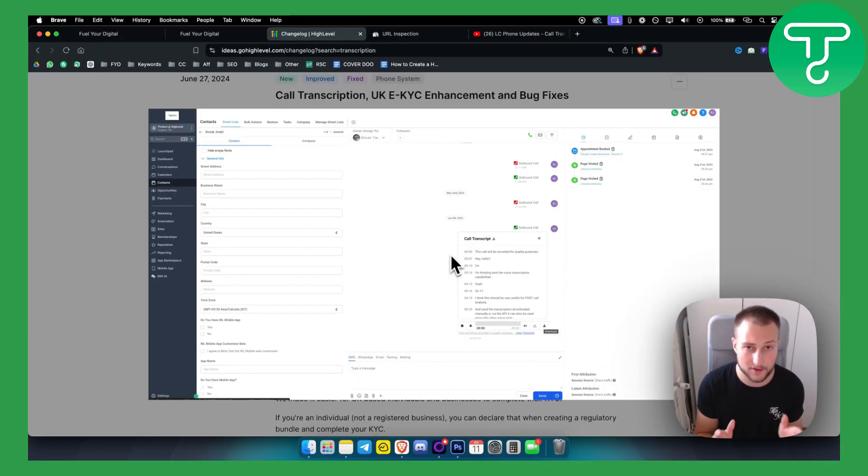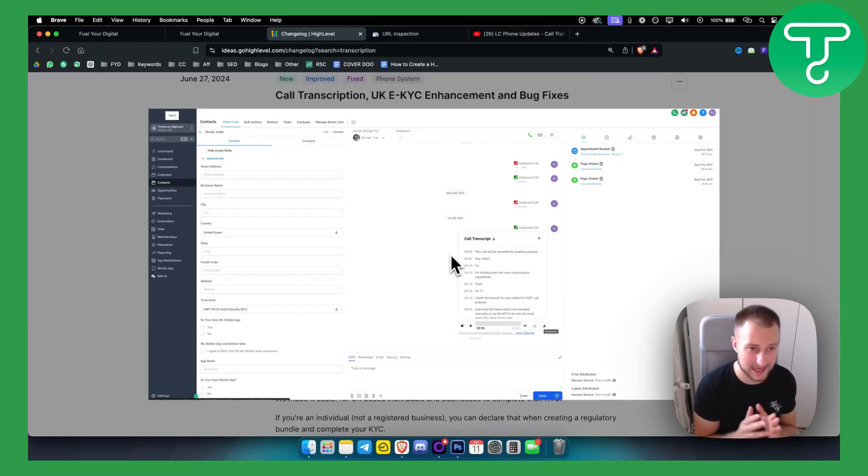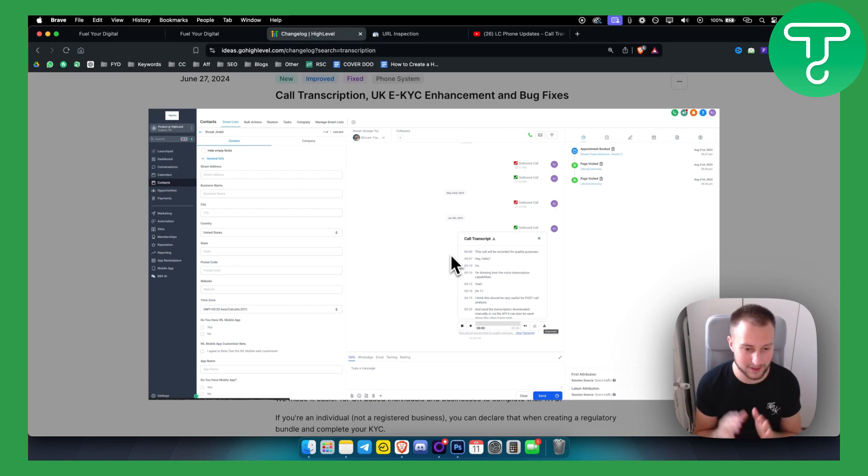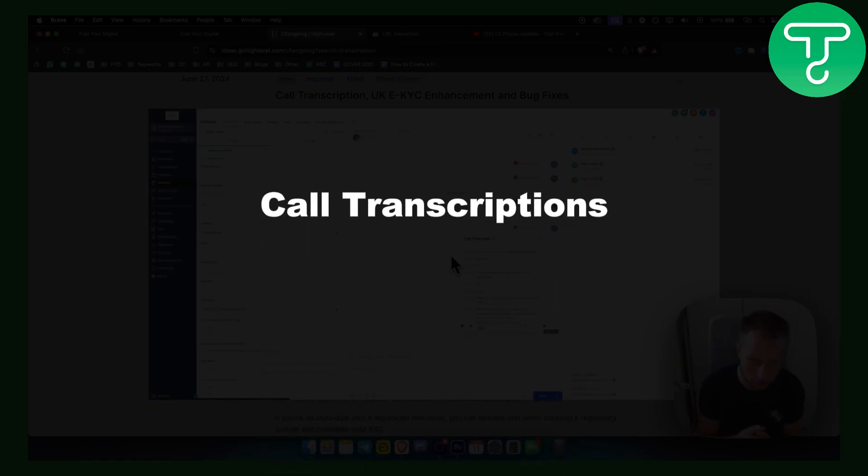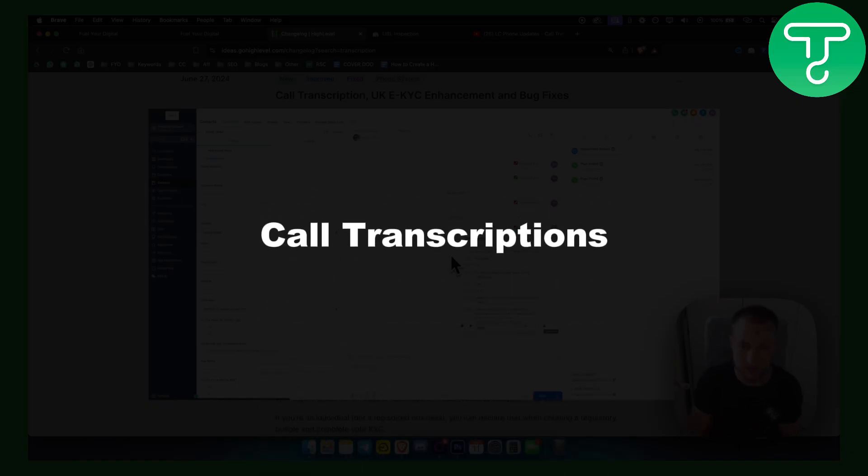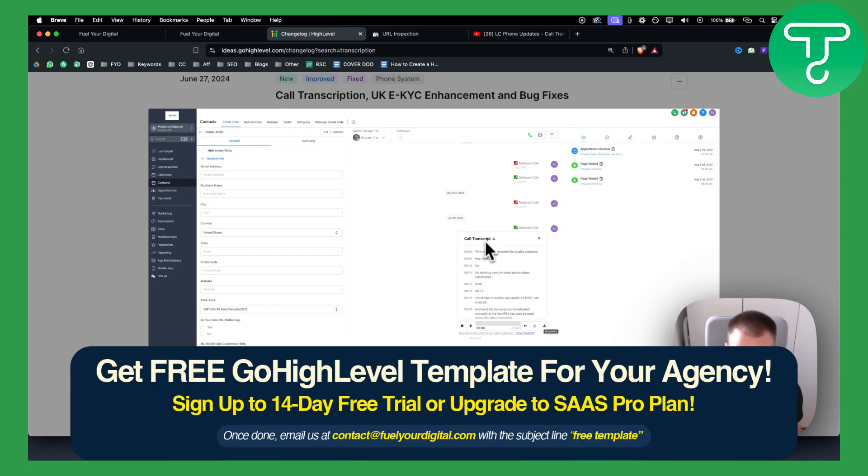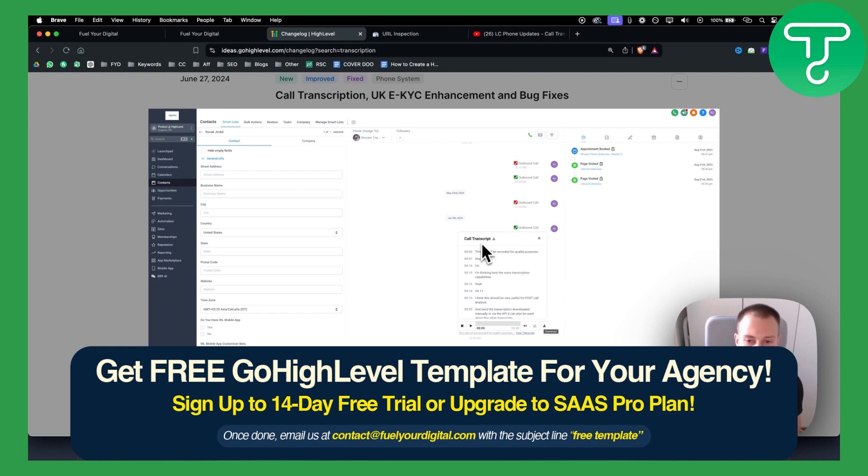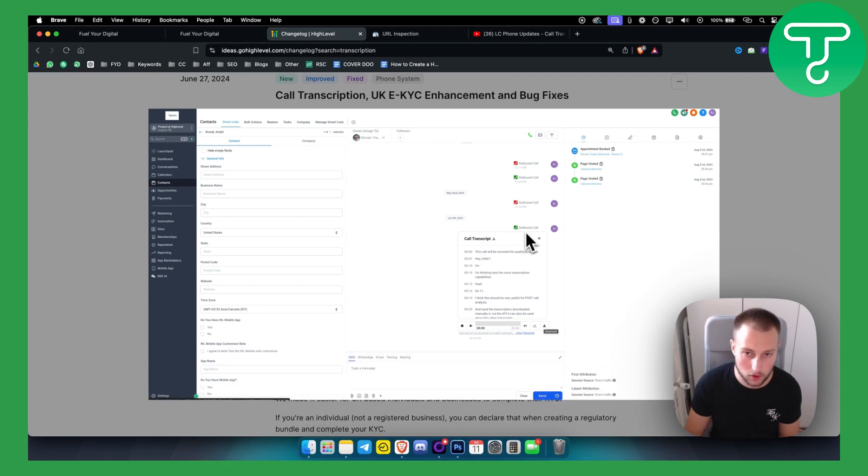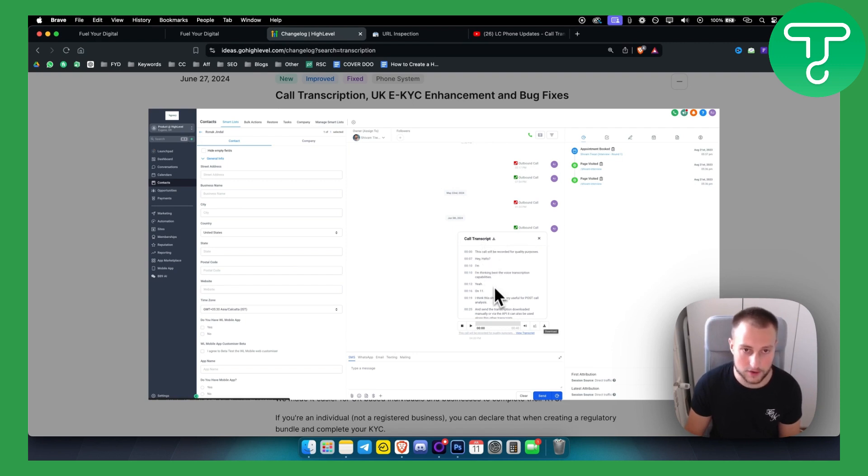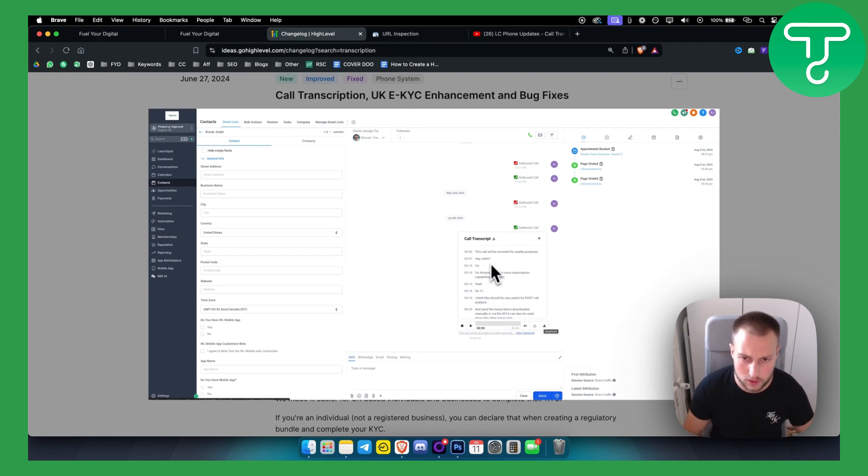Guys, there is a new feature within Go High Level. It's called call transcriptions. This is how it looks like. As you can see, for every outbound call you're making, you're getting the transcription right here. This is also true for inbound calls as well. You're basically getting the transcription.